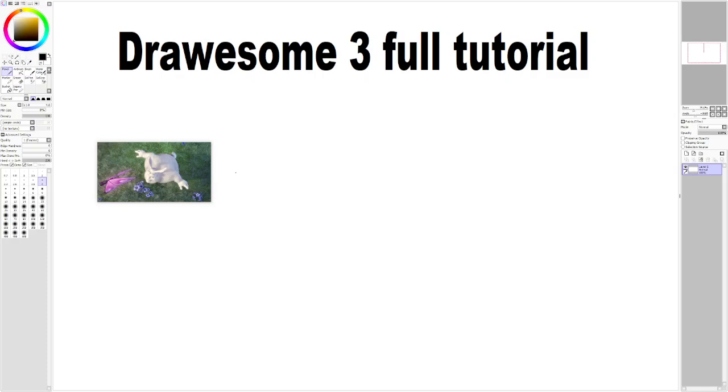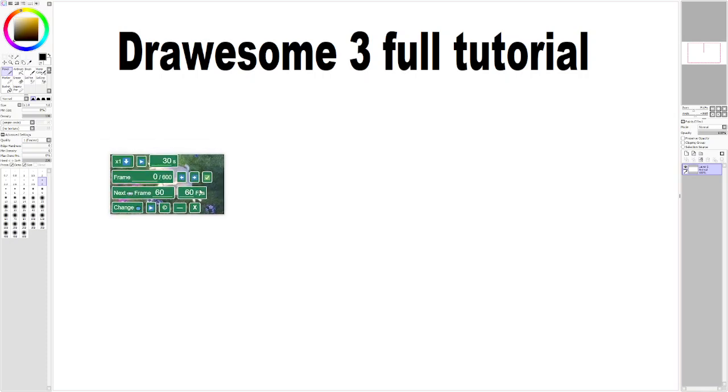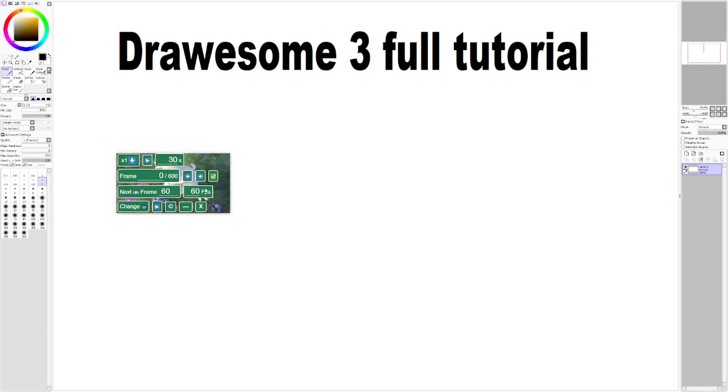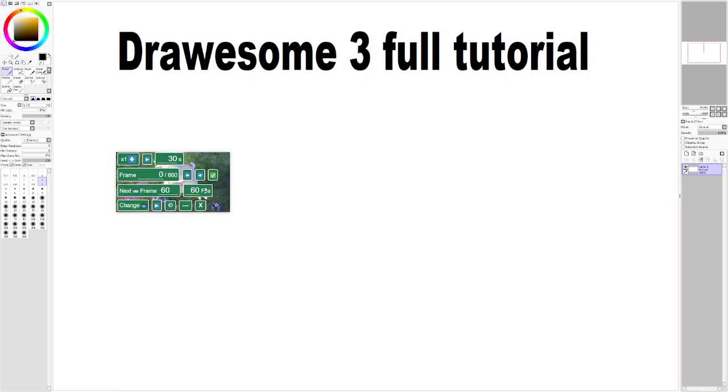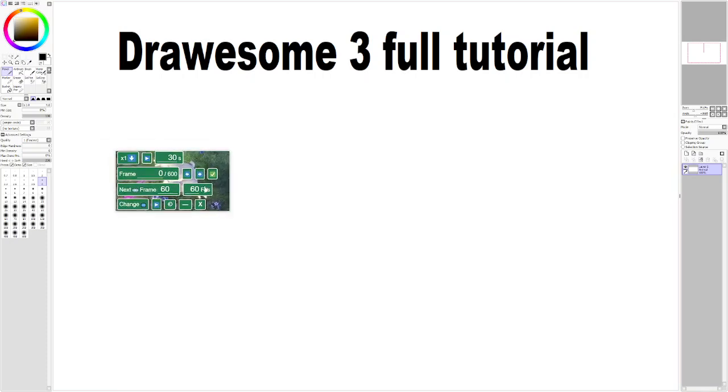In this video, I wanted to give a full tutorial on my application Drawsome3. It's an application that can turn any video into a slideshow of images, specifically MP4, WebM, and OGG video files.